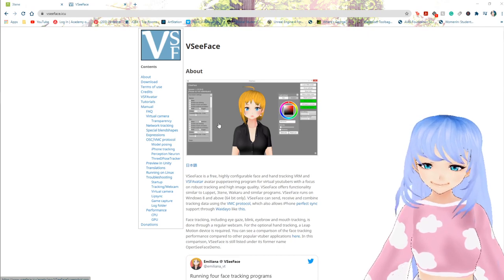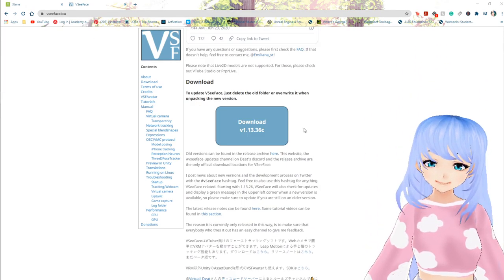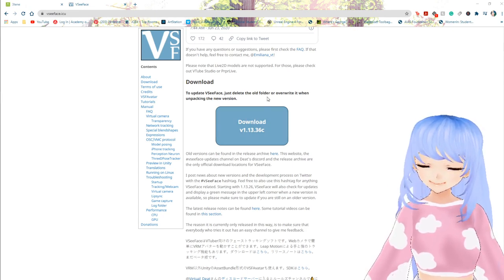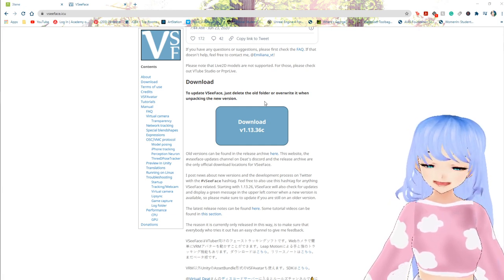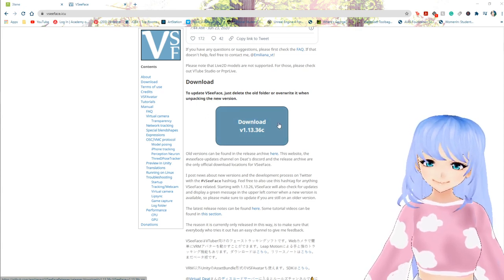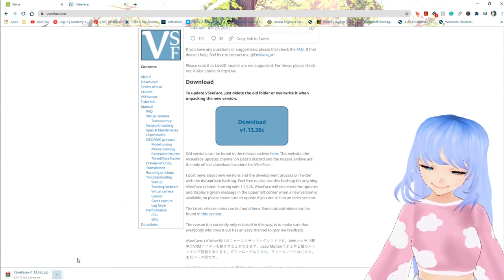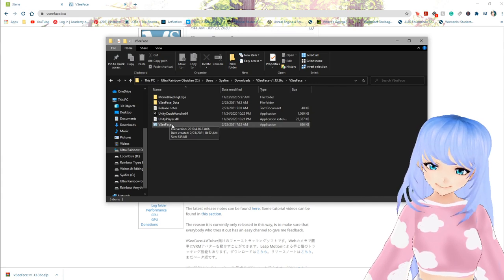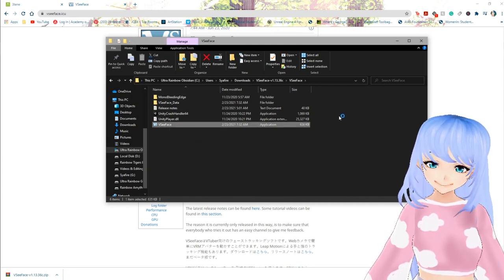The first order of business is to download VSeeFace — I'm going to link this in important links down below. Make sure you download the latest version, because I was having an issue with a tutorial I was following and figured out it was because I didn't have the latest version. You'll scroll down to the download button, click show in folder, extract the files, double click on the folder, and now you have VSeeFace.